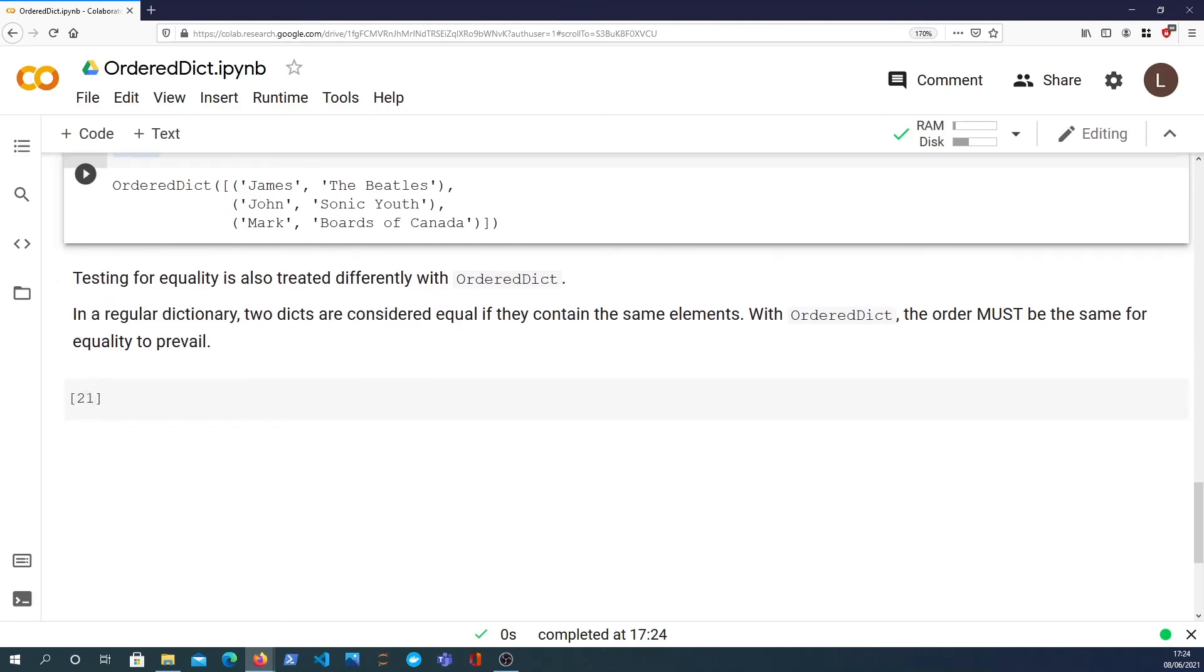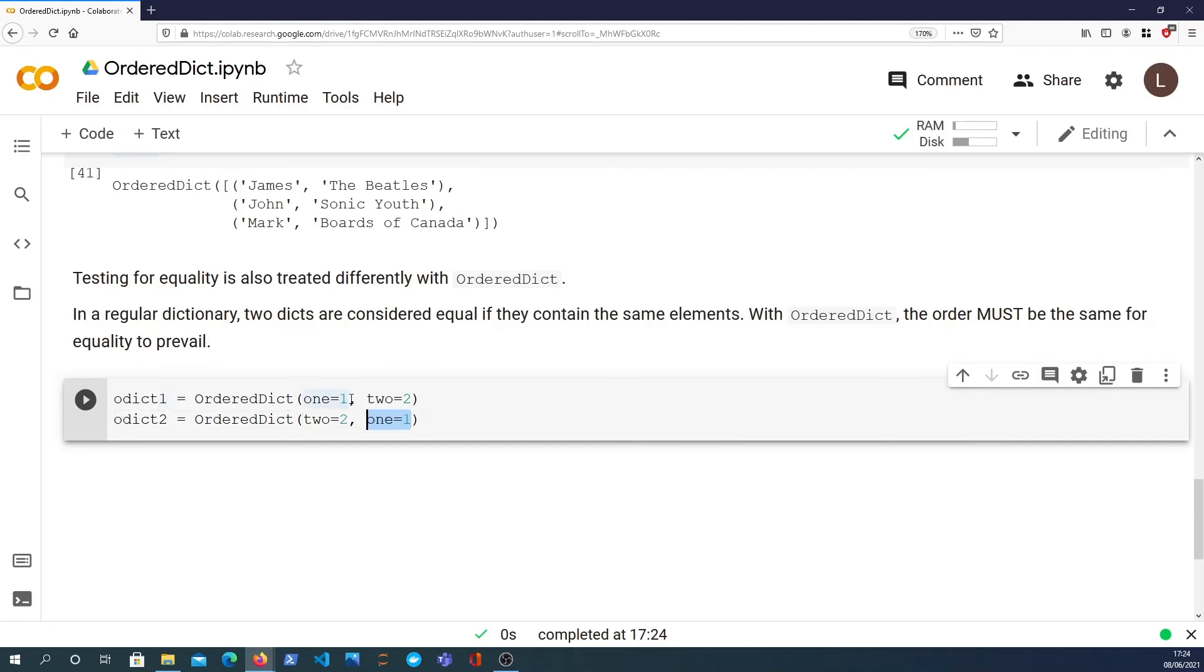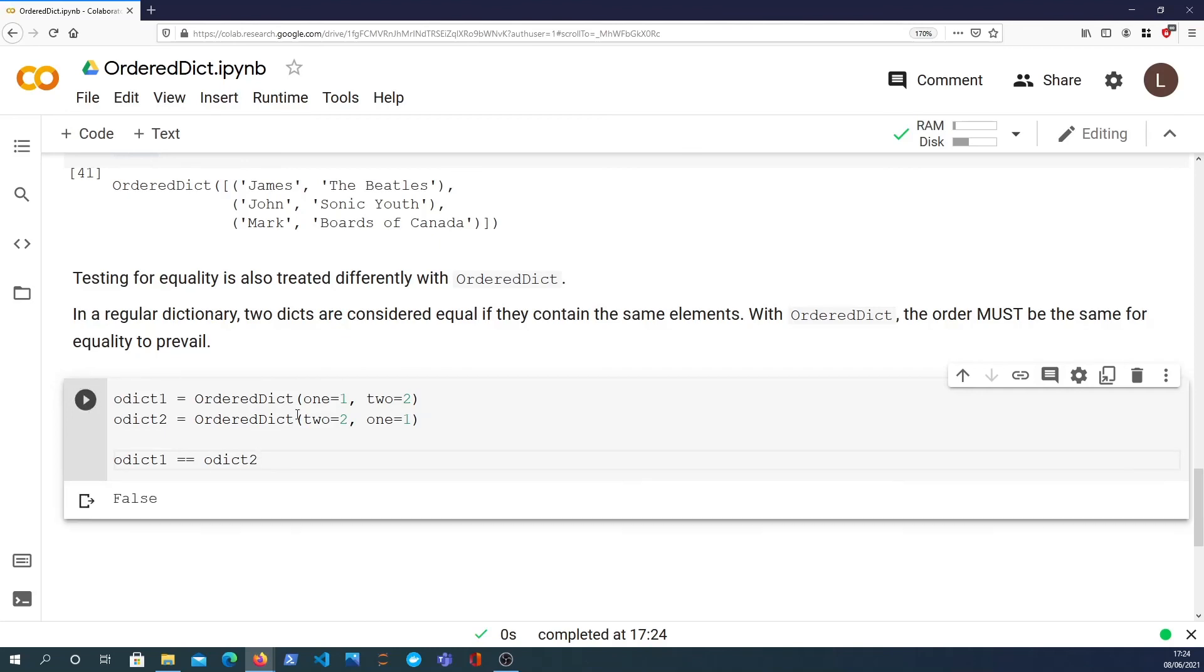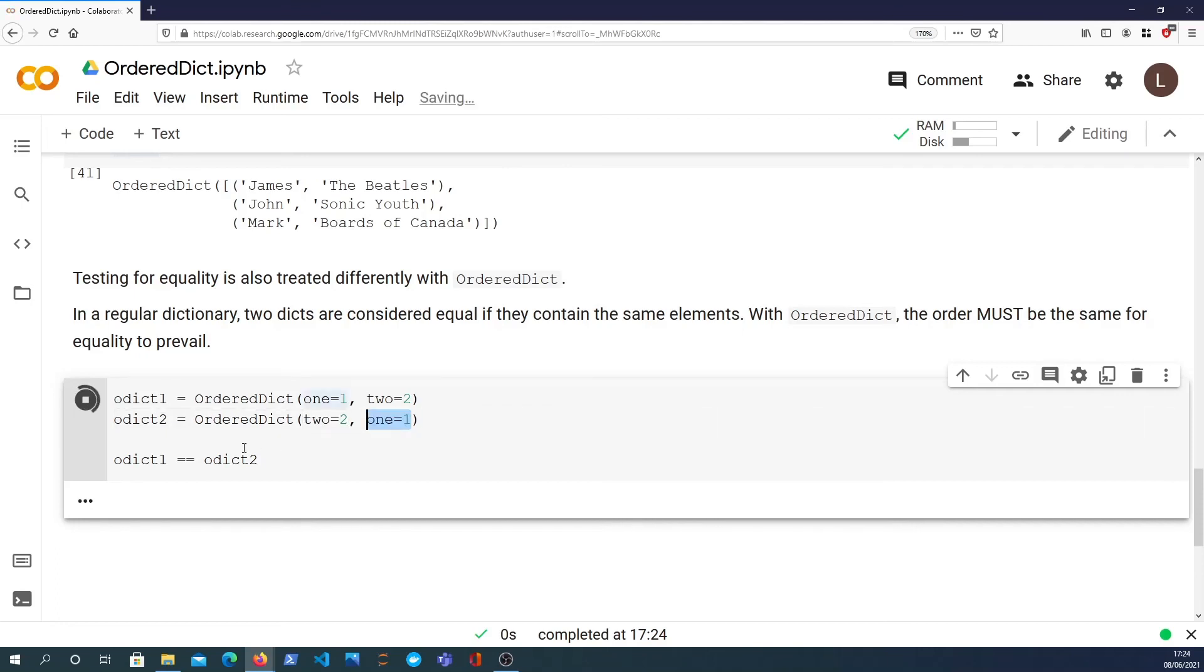The final thing about ordered dictionaries is that their equality check is slightly different from the normal dictionary. I'm going to demonstrate that here. I create two ordered dictionaries and I have key 1 and 2. These have the same keys and values but they're in different orders, so the equality check odict1 equals odict2 will now return False. If I reordered that it would return True because the elements are in the same order. So the ordering is important for the comparison of an ordered dictionary.